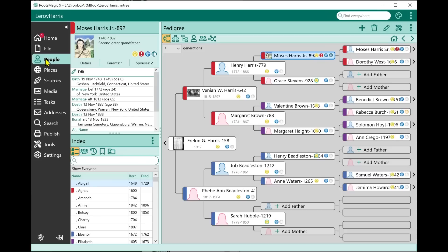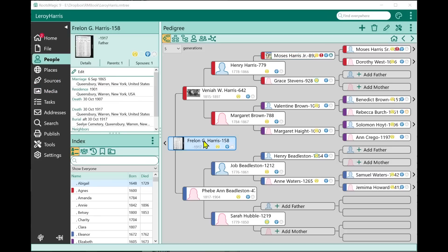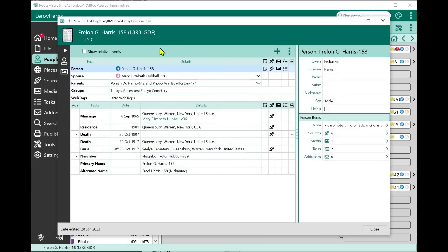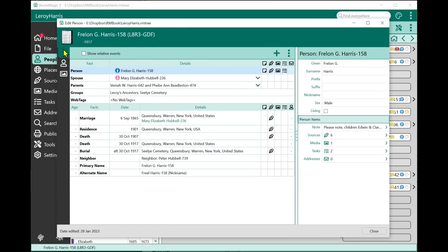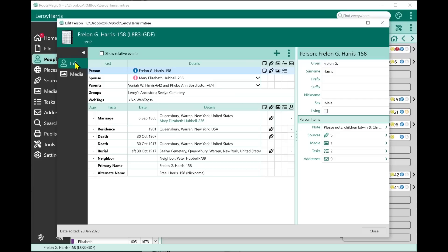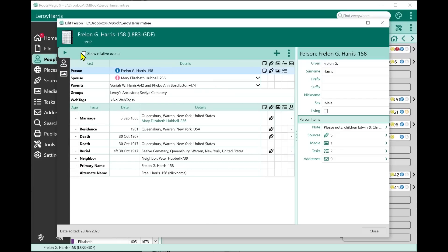Here's a feature we've had a lot of requests for. On the edit person screen, there's now a little side menu, and you can click the arrow to see the label text for each tab.